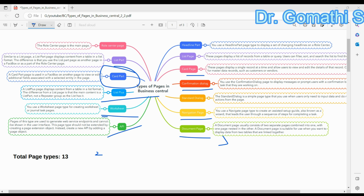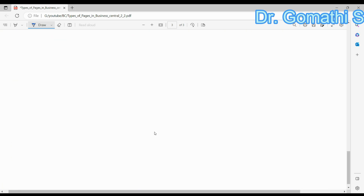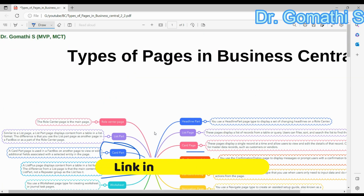Finally, the API page — API stands for Application Programming Interface. API pages are used to provide programmatic access to Business Central data and functionality. Developers can use APIs to integrate Business Central with other systems or build custom applications. For example, you might create an API page to allow an external system to retrieve customer data or create sales orders in Business Central.